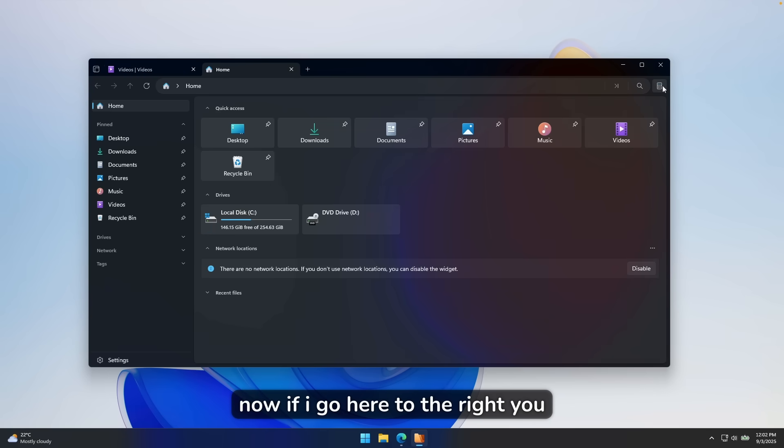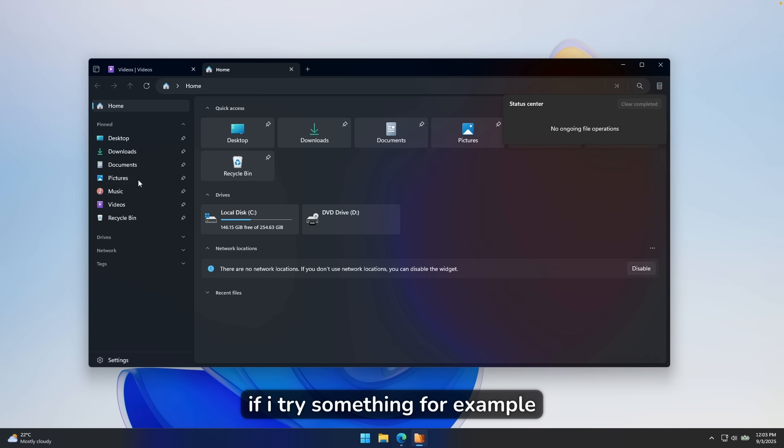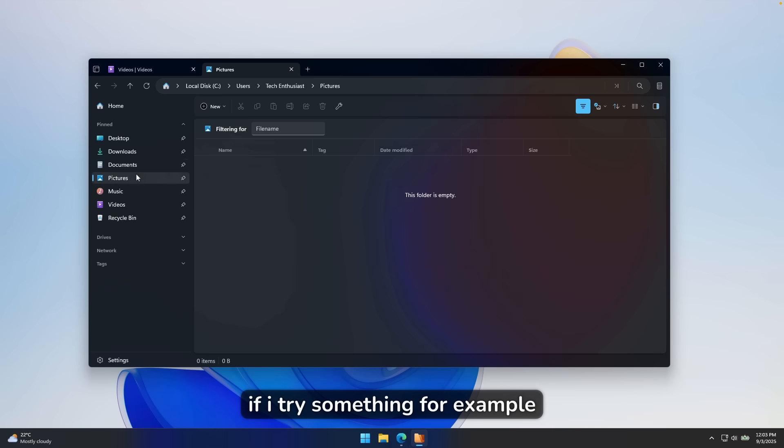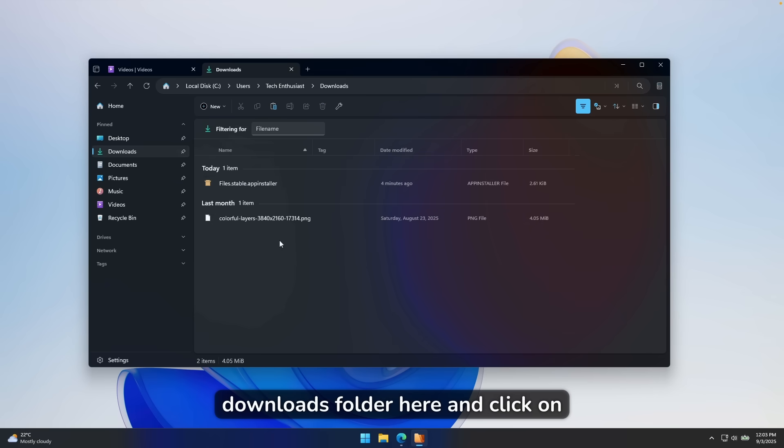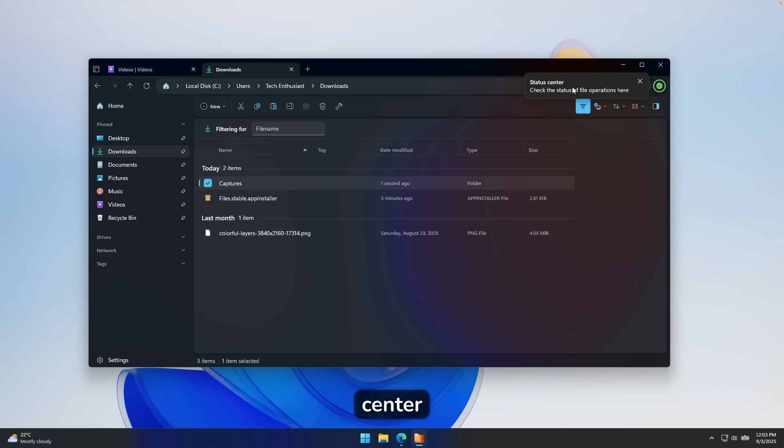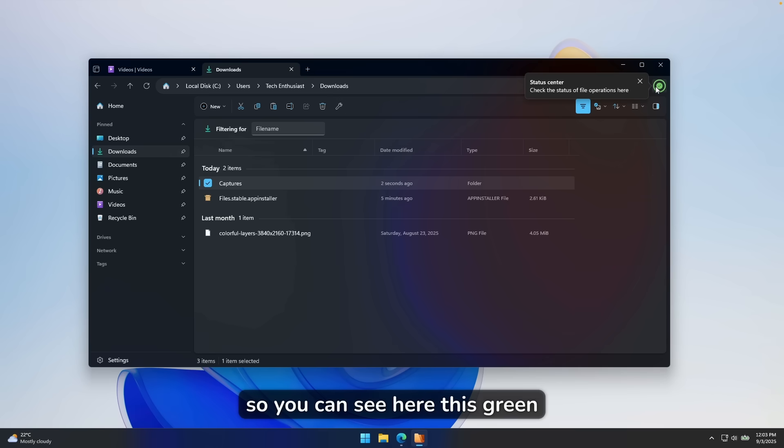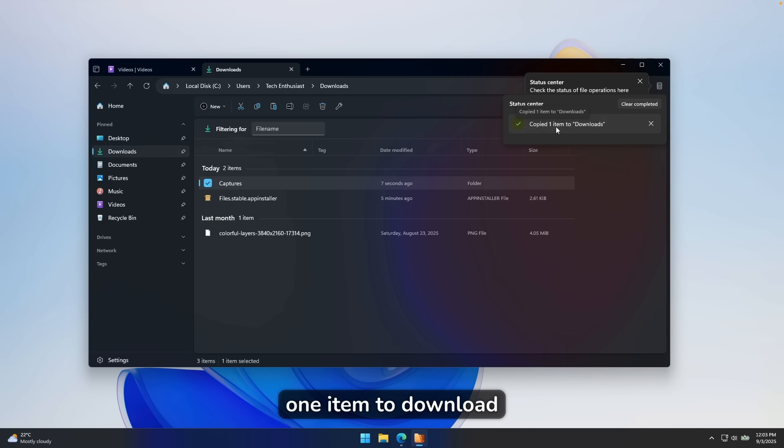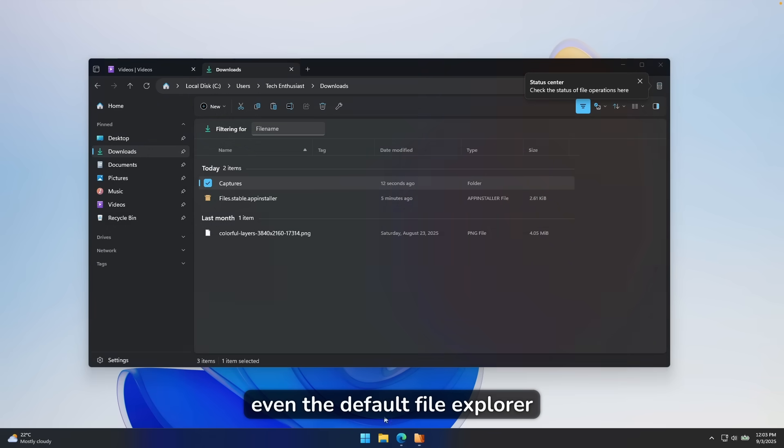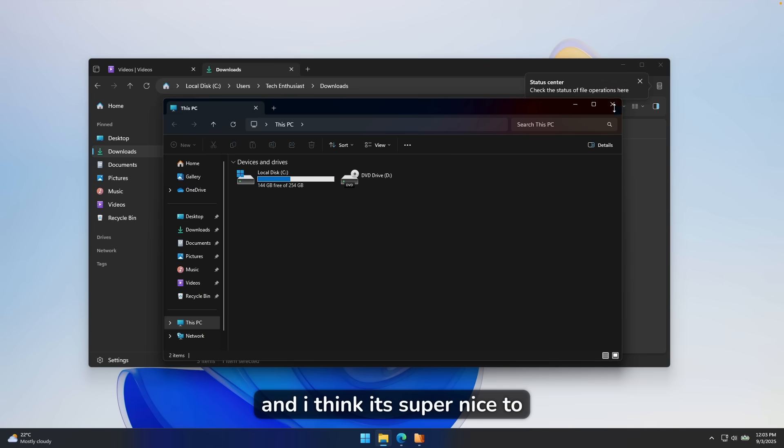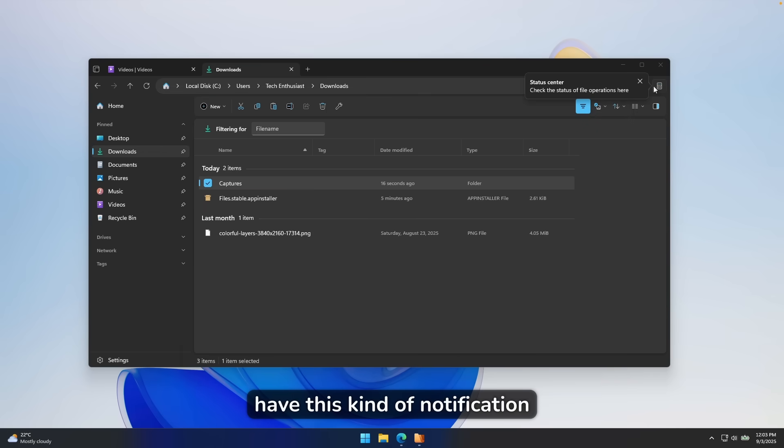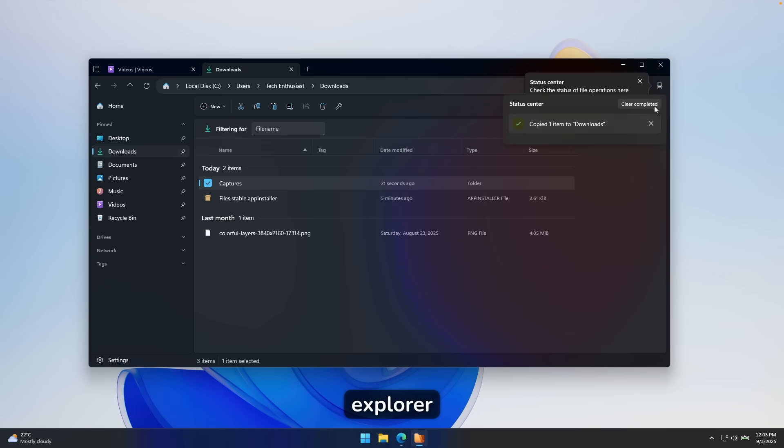Now, if I go here to the right, you will see this status center. So no ongoing file operations. If I try something, for example, if I go here to the videos, and if I copy this folder to downloads folder here and click on paste, you can see here status center. So you can see here this green check mark, and you can see what actually happened here, copied one item to download. So I think this is very useful. Even the default file explorer doesn't have this feature, and I think it's super nice to have this kind of notification center inside the actual file explorer.